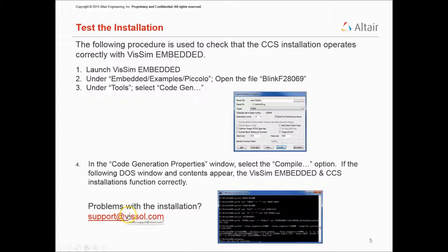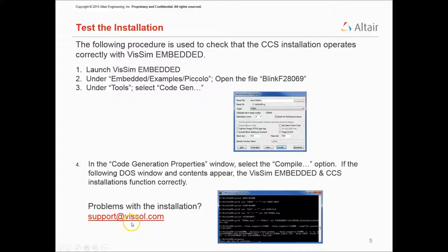So if you had any problems with this installation, please contact support at vizsol.com. Otherwise, you're ready to start simulating.